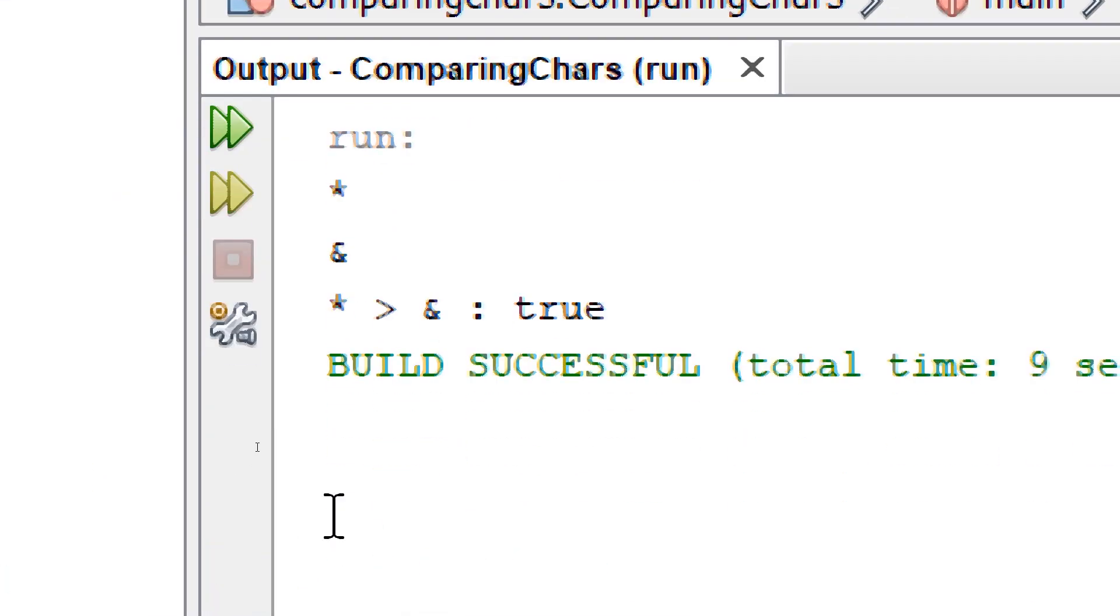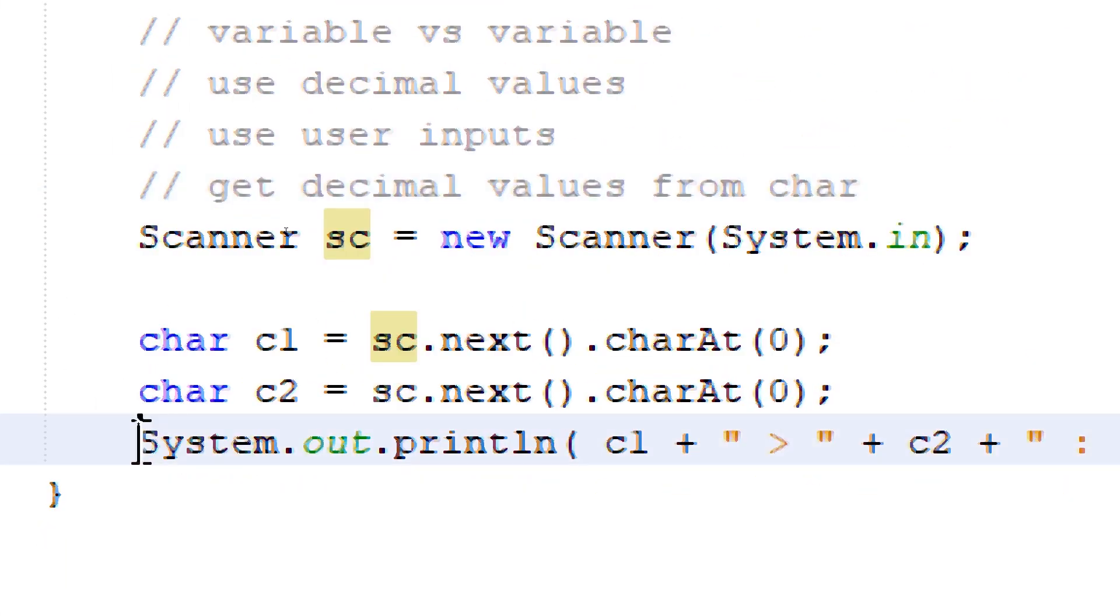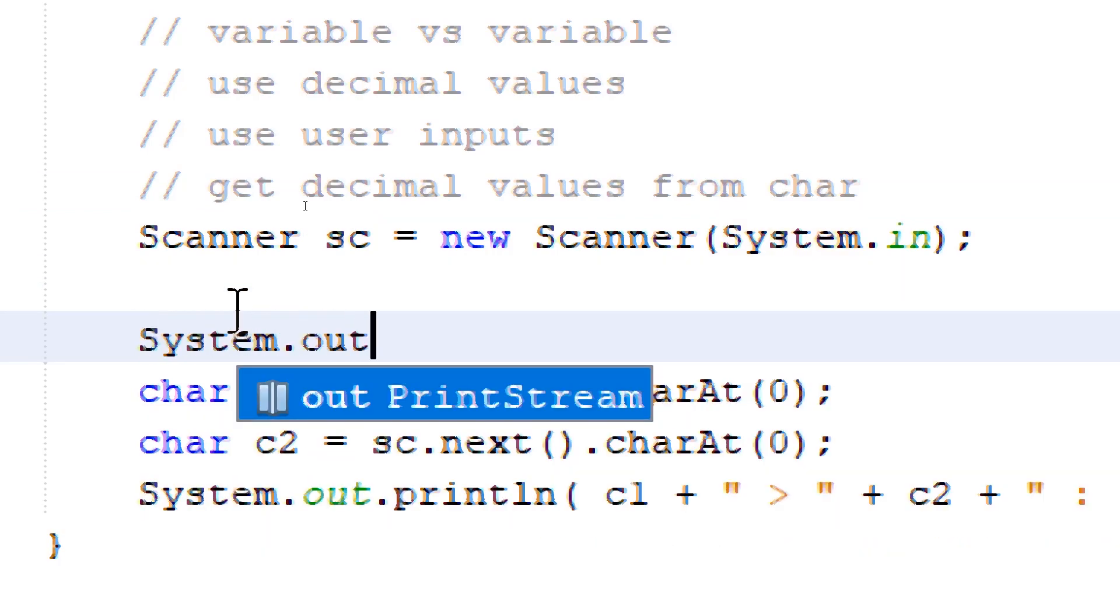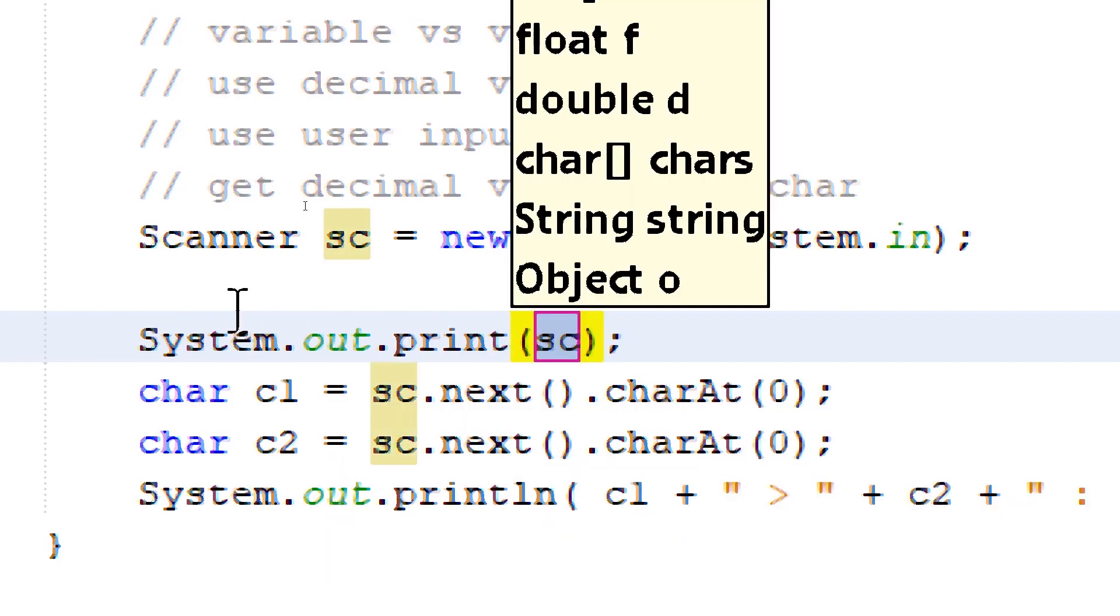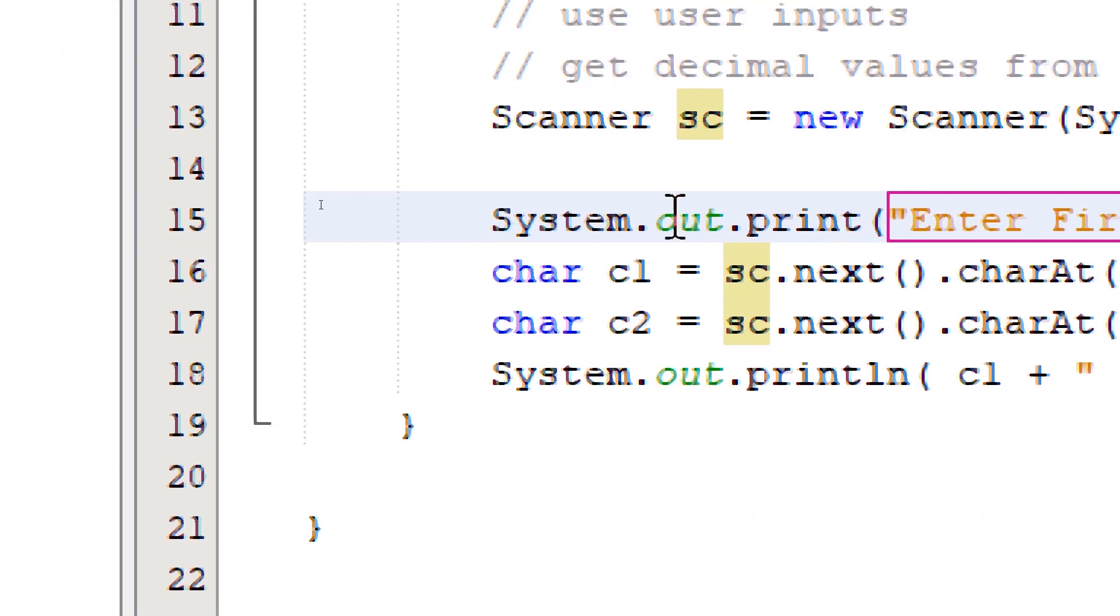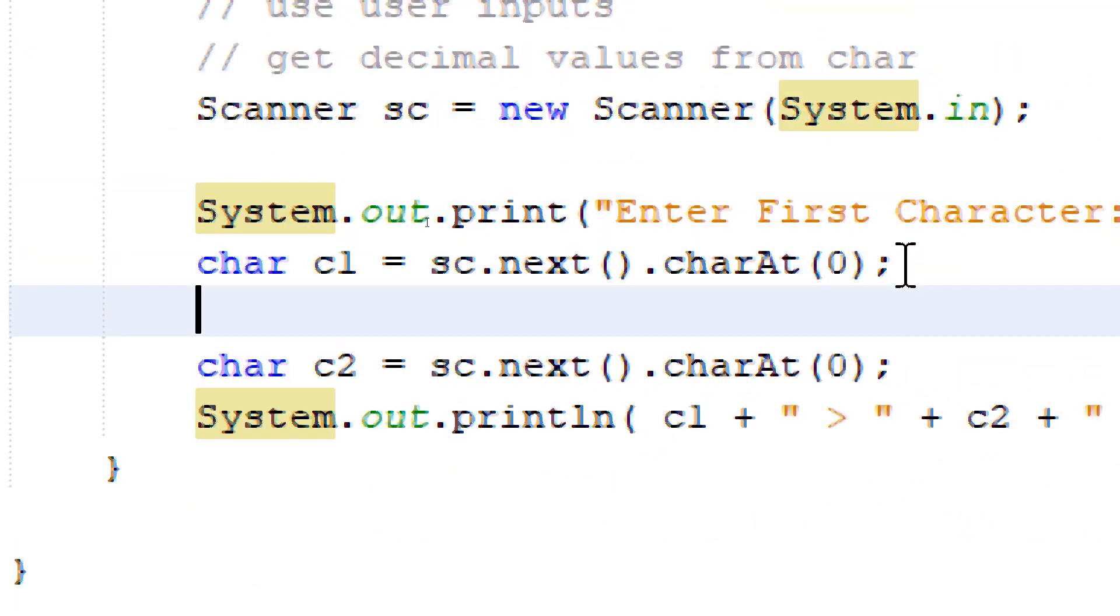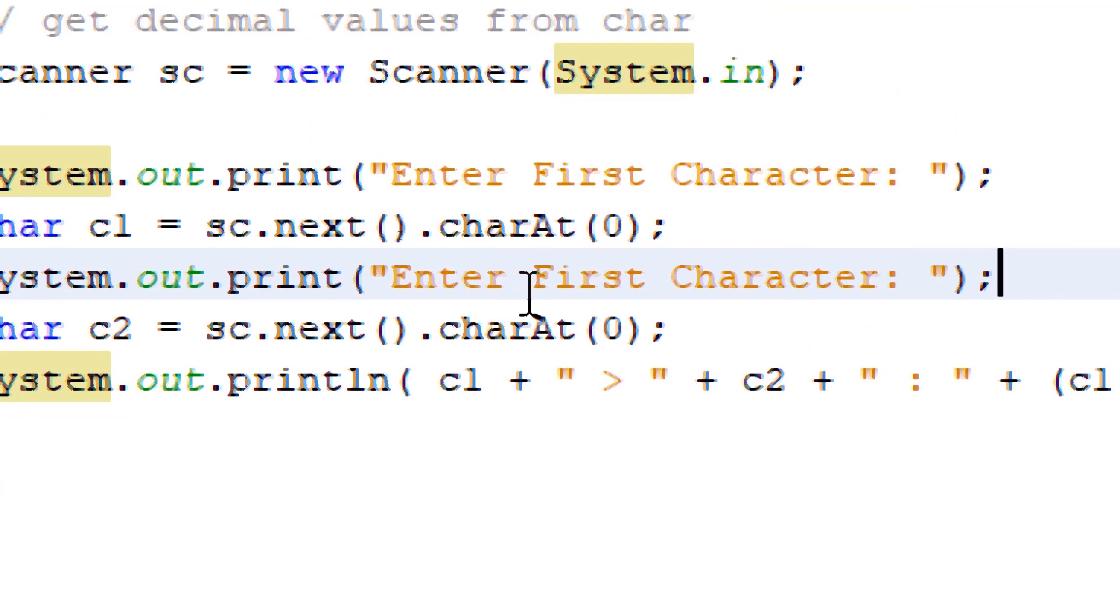To make our output more user-friendly, I'm going to add print statements before each input. We're going to say 'Enter First Character'. I'm going to copy and paste this before the next input and say 'Second'.